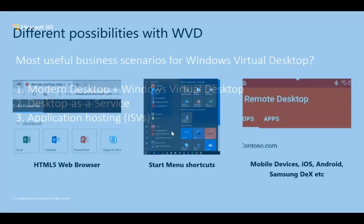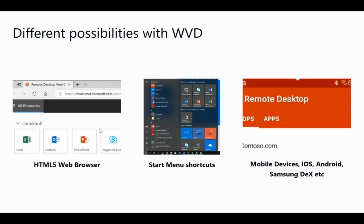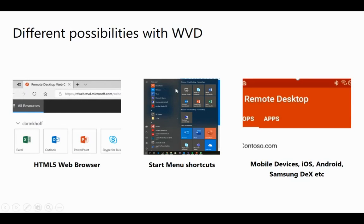You can access WVD via URL, or map it to a shortcut in your start menu. It can be configured with SSO — users log into their laptop or iPad and get a seamless SSO experience. It can also be used on mobile devices.